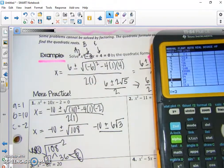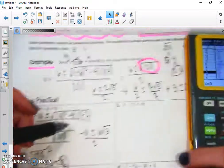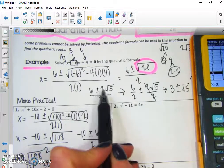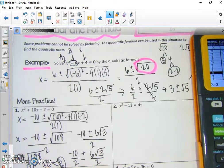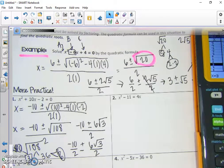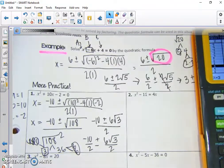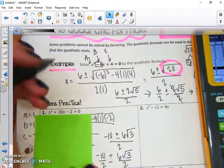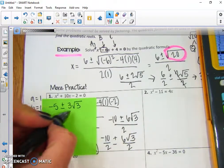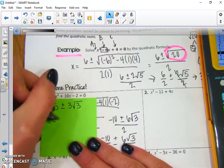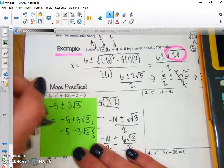So it's going to be negative 10 plus or minus 6√3 over 2. We'll break apart the fraction: negative 10 over 2 plus or minus 6√3 over 2. Negative 10 divided by 2 gives us negative 5, and 6 divided by 2 gives us 3. So this becomes negative 5 plus or minus 3√3. Our two solutions are x = negative 5 + 3√3 and x = negative 5 - 3√3.